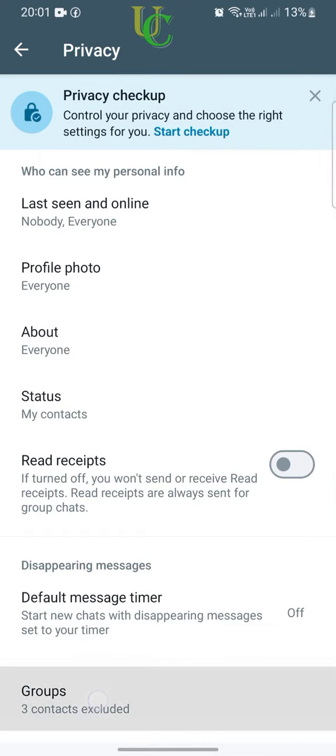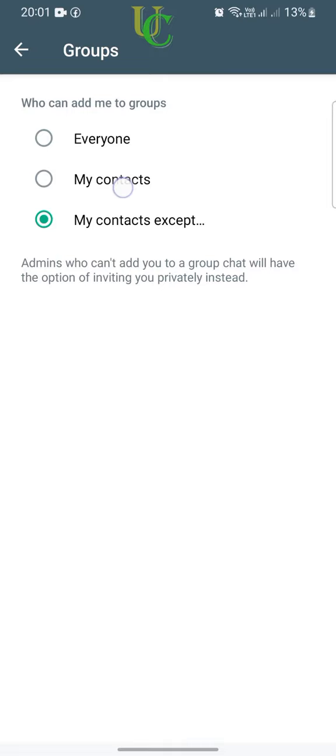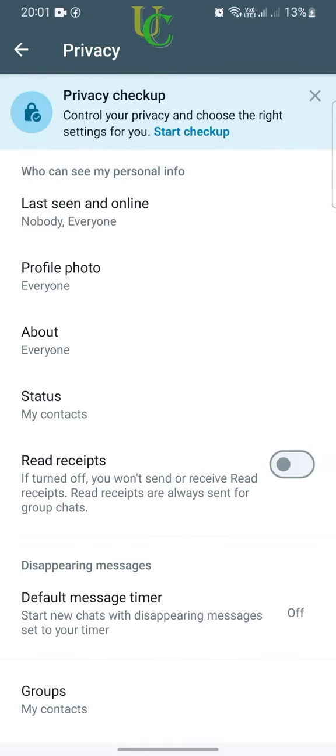Tap on Groups again. We will select My Contacts for now. Settings will be saved automatically. Go back and exit WhatsApp.